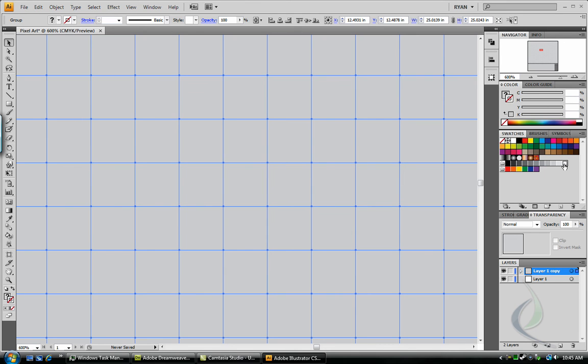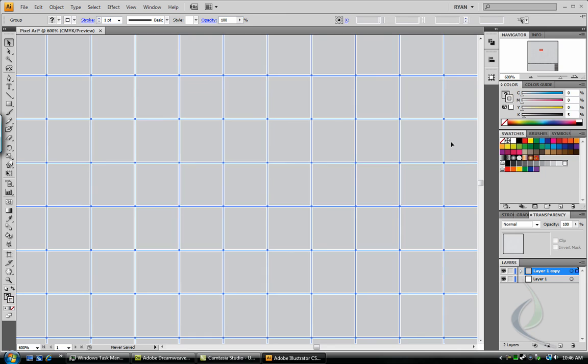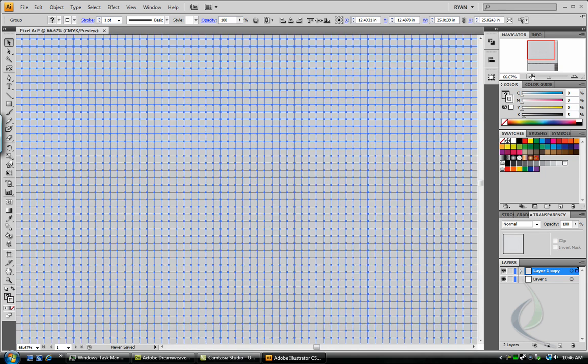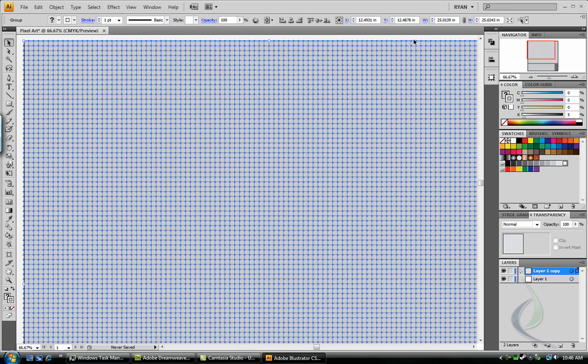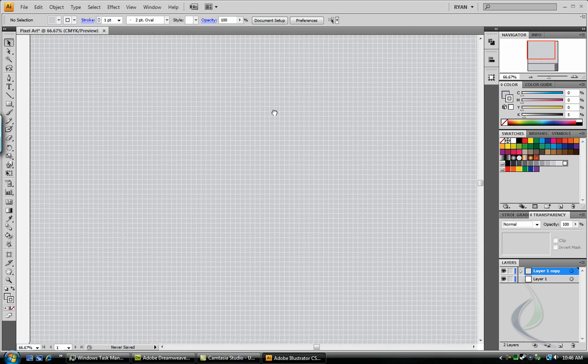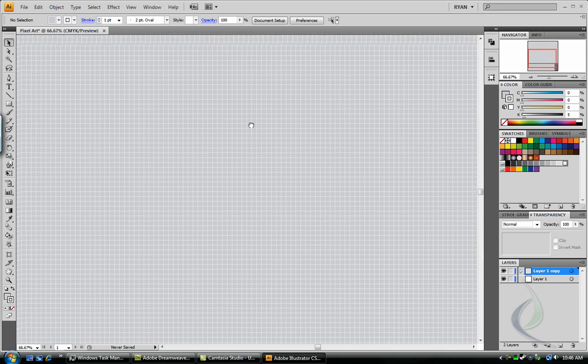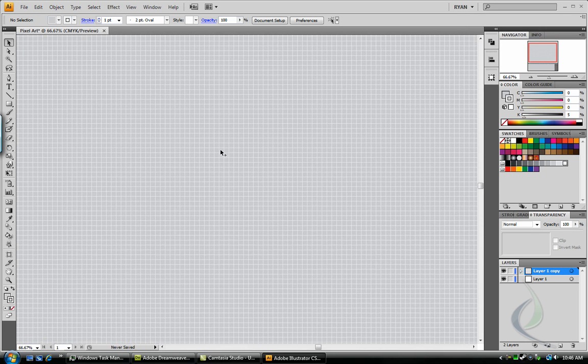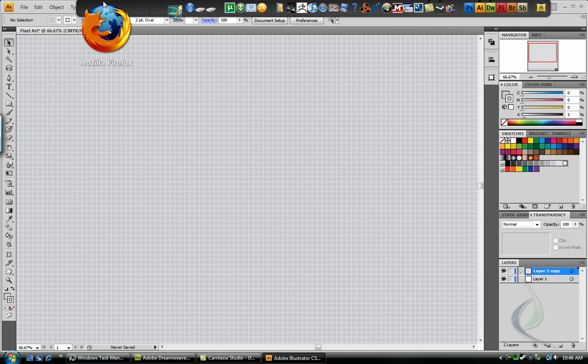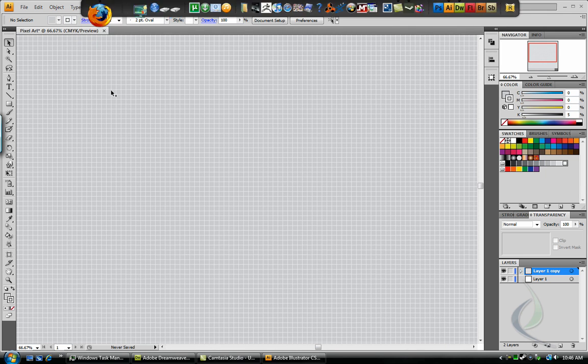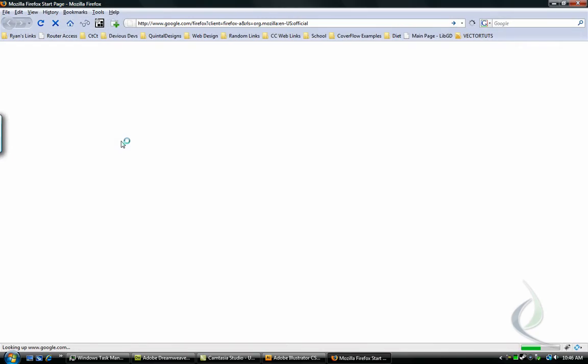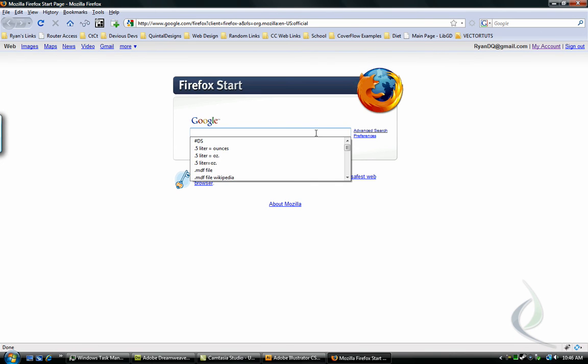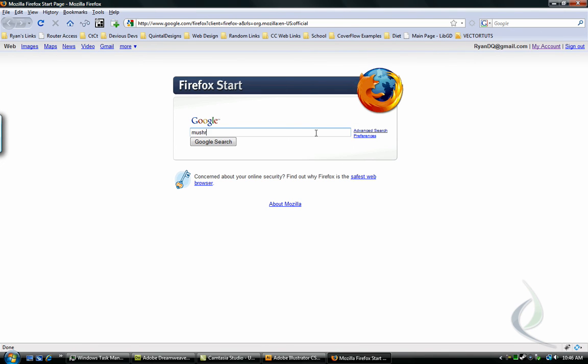You can even turn on a stroke to see these if you like. So there's our grid. Now let's grab a reference image from the internet. Let's look for a mushroom.